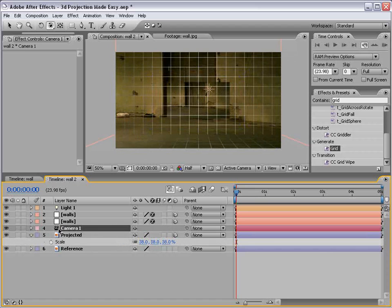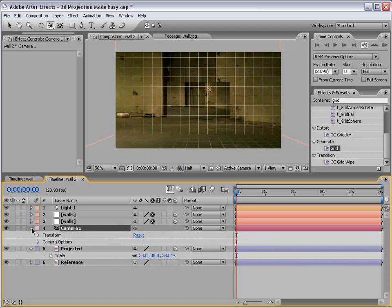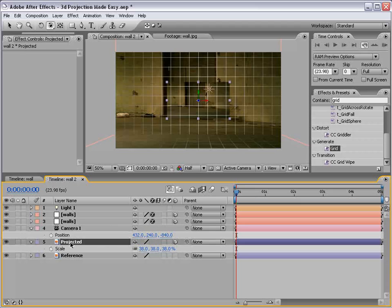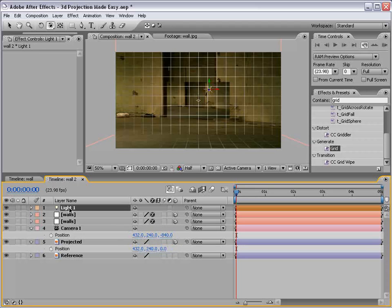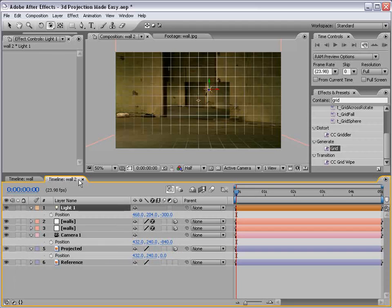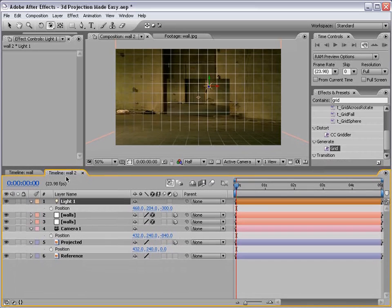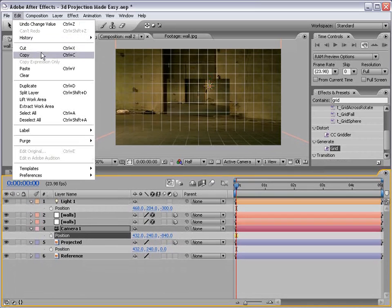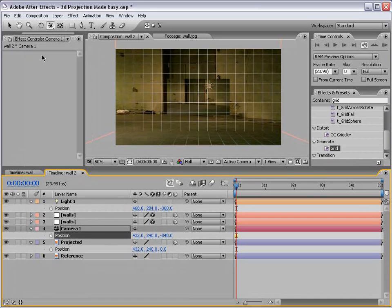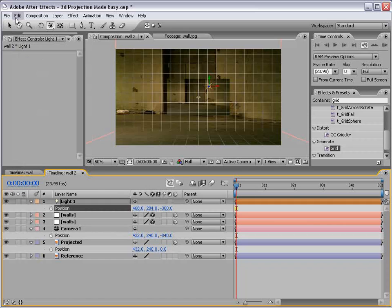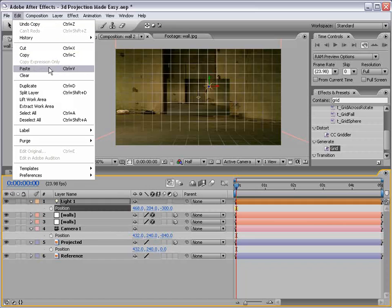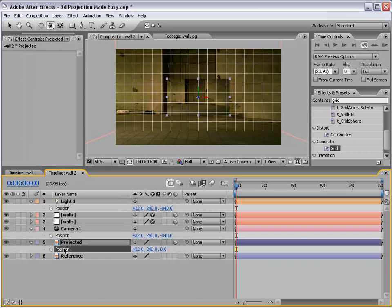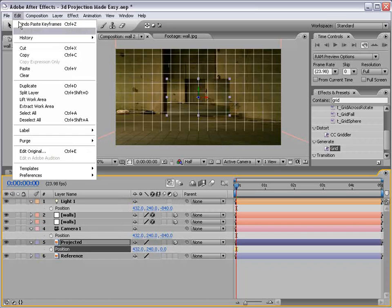And then we're going to take the position of the camera and the position of the projected and the position of the light. And what we want to do is take the position of the camera, copy it, and paste it to the light and paste it to the projected image.